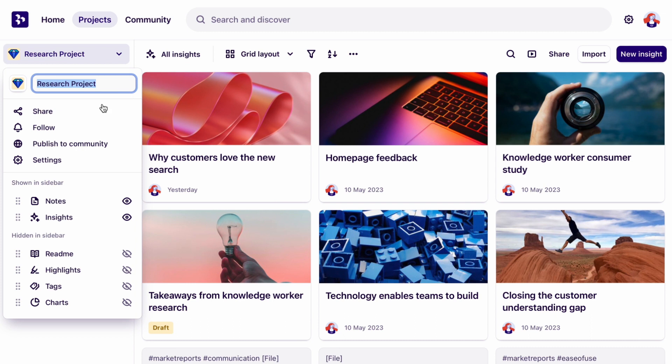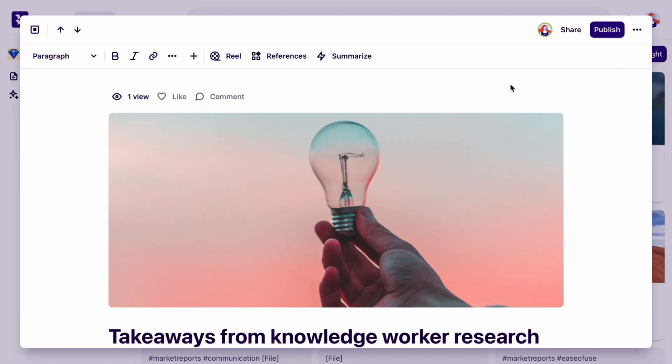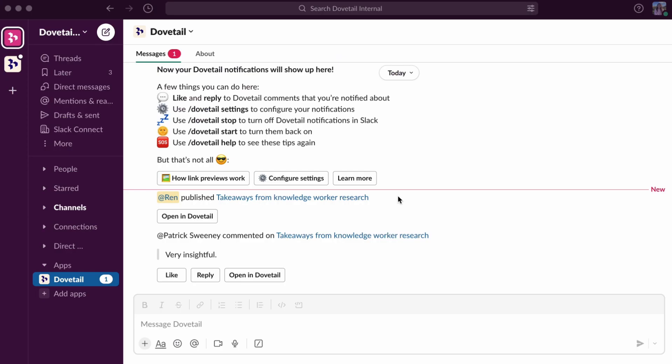Now, when you follow projects, you'll get updated instantly in Slack every time a new insight is published. You can also view engagement and comments on your insights.